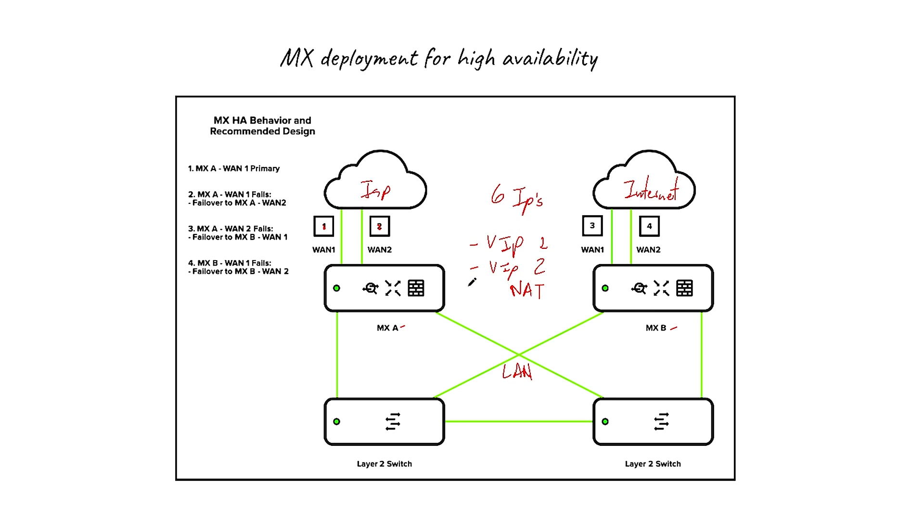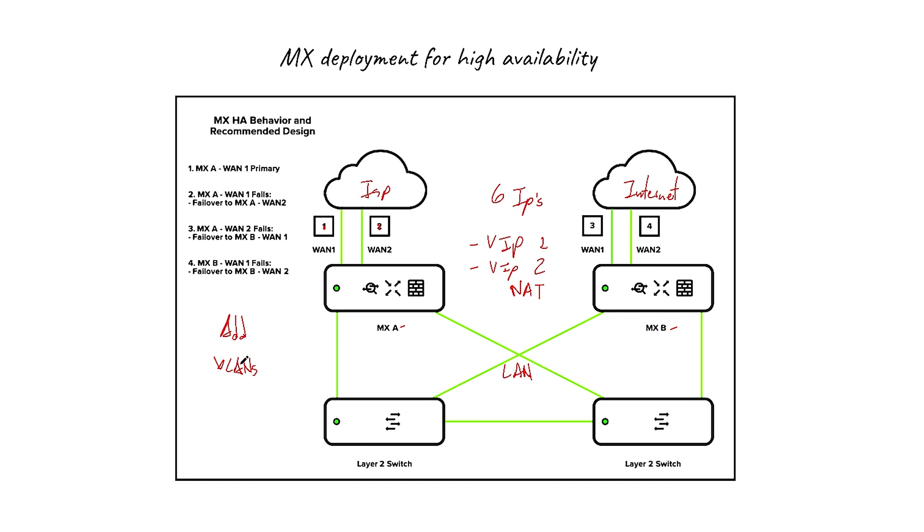Okay, so having all these six public IP addresses, let's take a look at the LAN. If you go to the Addressing and VLANs in the dashboard, you don't have to configure both MXs. The only thing that you have to configure from the LAN side is just the VLANs. You don't see another section or additional section for the secondary. So any VLAN that you configure here, let's say VLAN 10, VLAN 20, is configured on both at the same time.